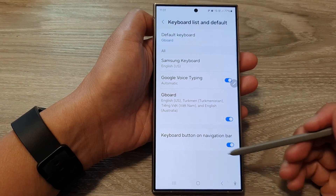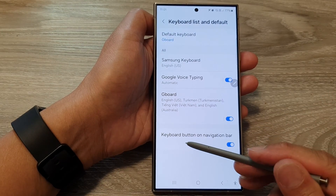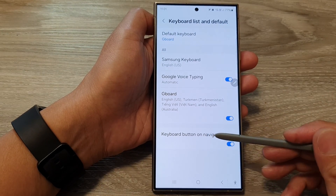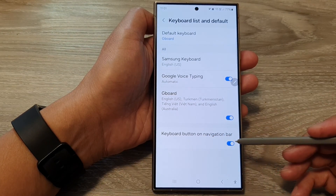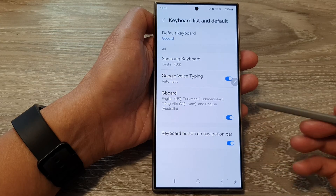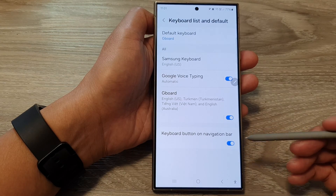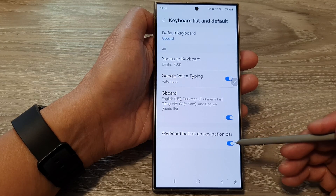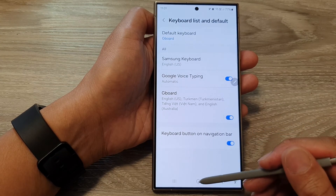How to enable or disable the keyboard button on the navigation bar on the Samsung Galaxy S24 series.